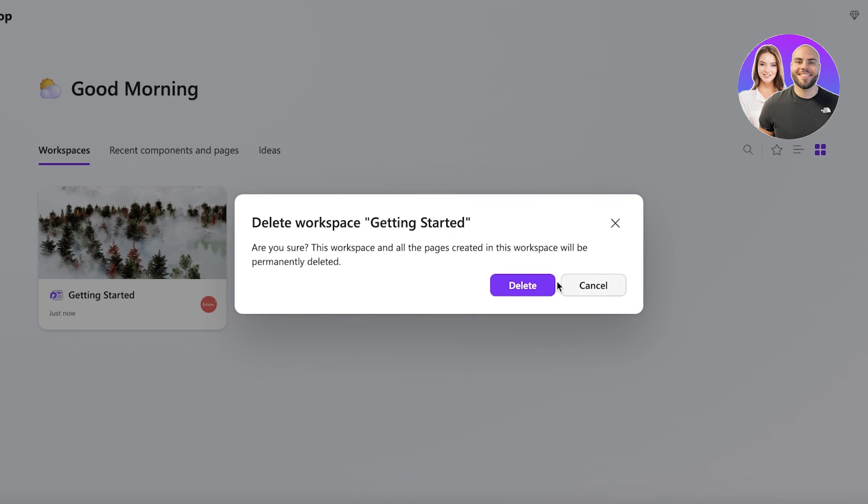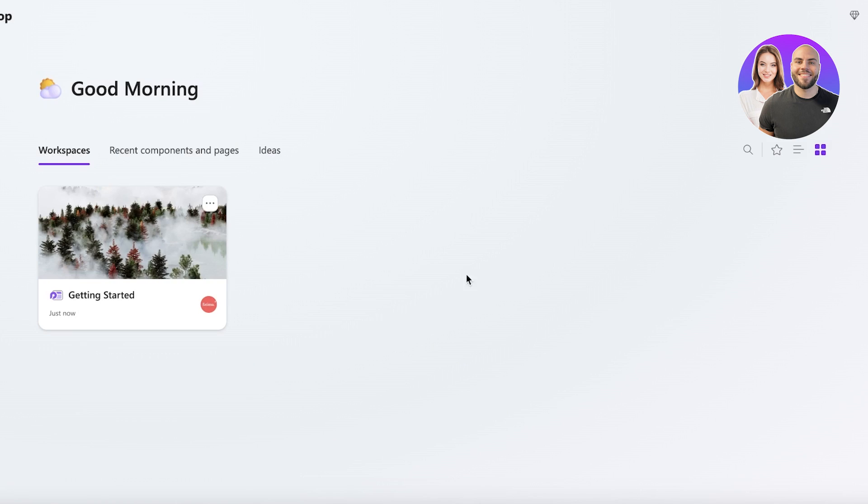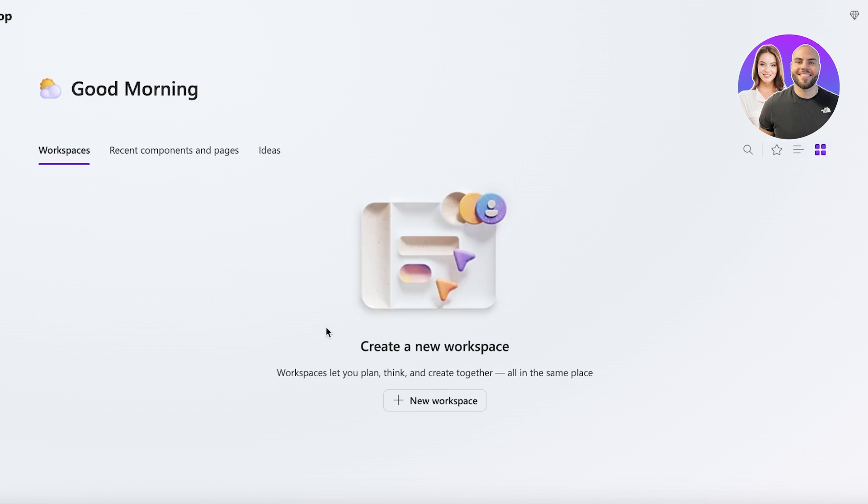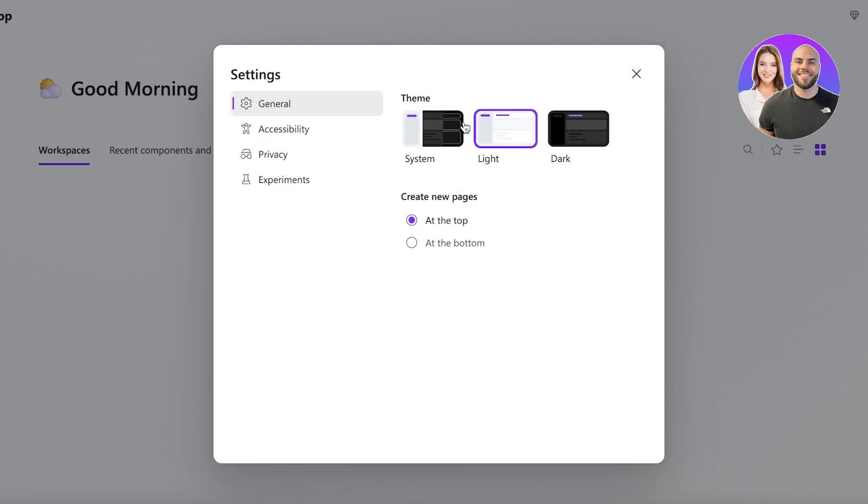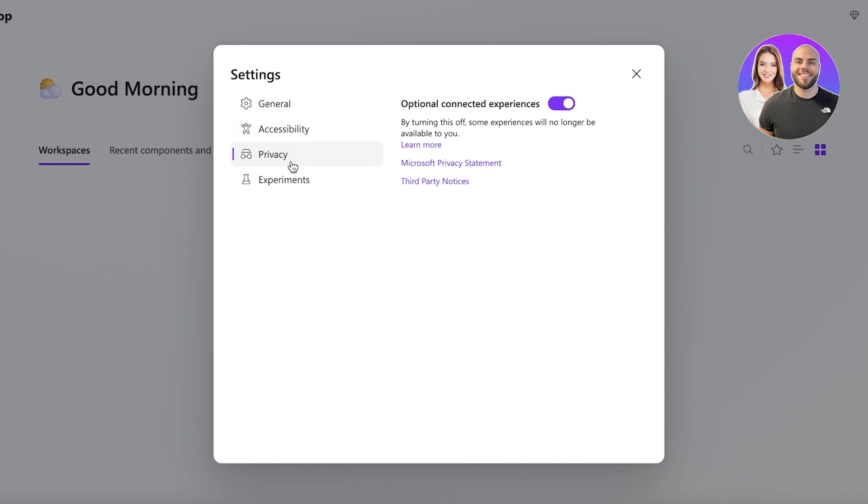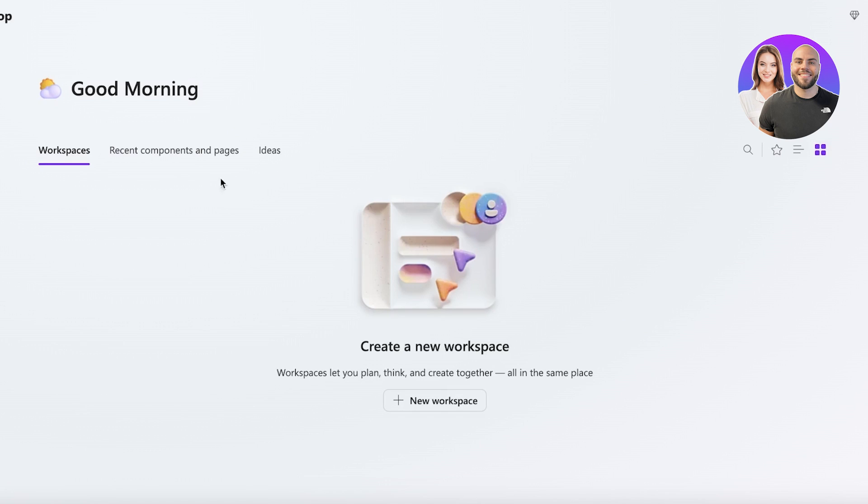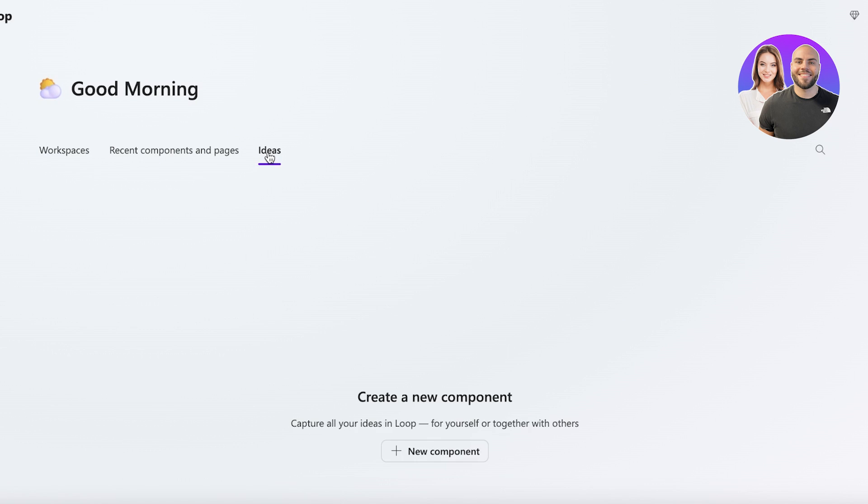Now this is our actual Getting Started workspace and I'm just going to delete this because it's not necessary for us. And once you do that, this is going to be your empty Microsoft account. On your top right, share your account and settings. If you want a light theme, a dark theme, or a system theme, as well as accessibility and privacy tools.